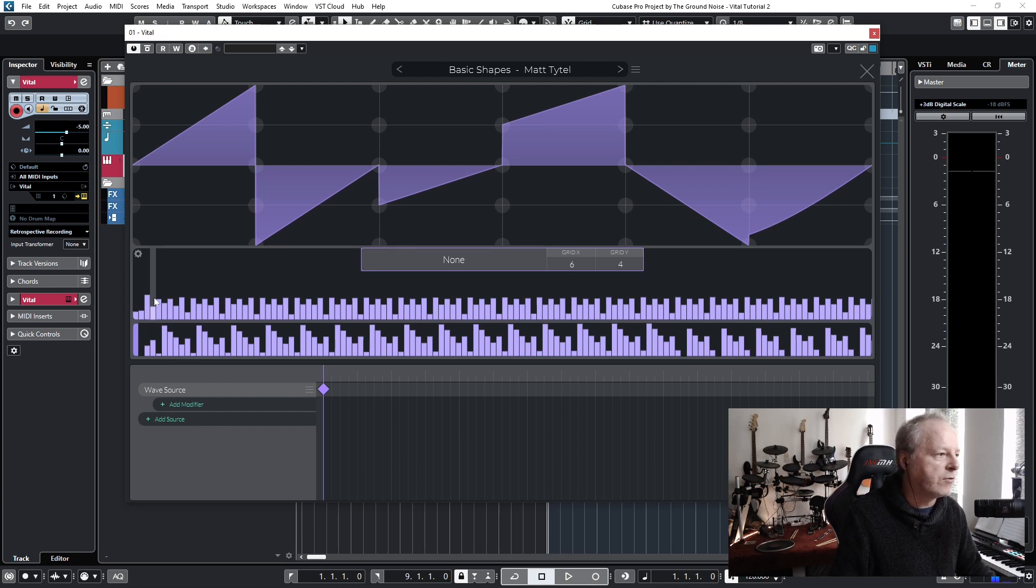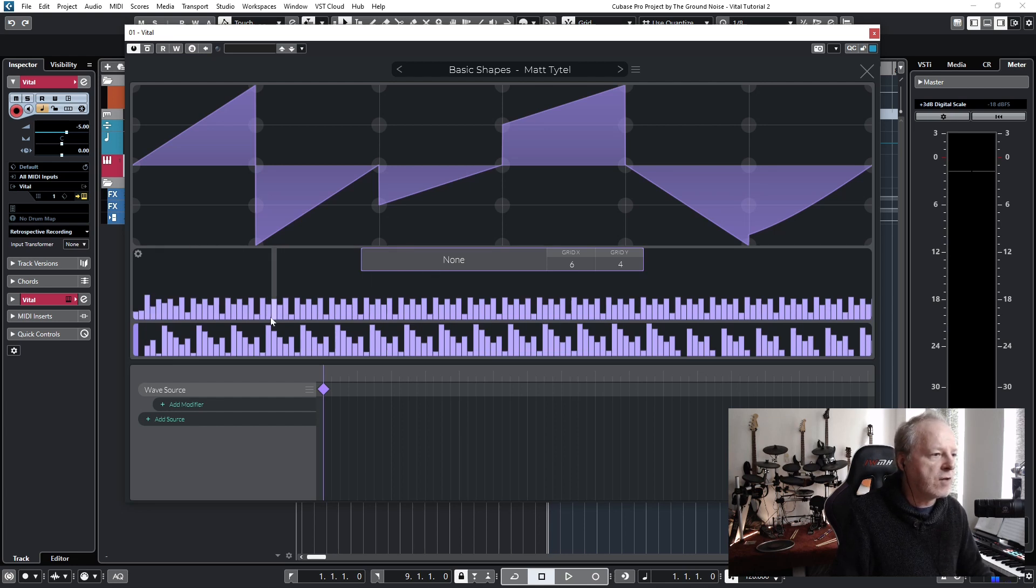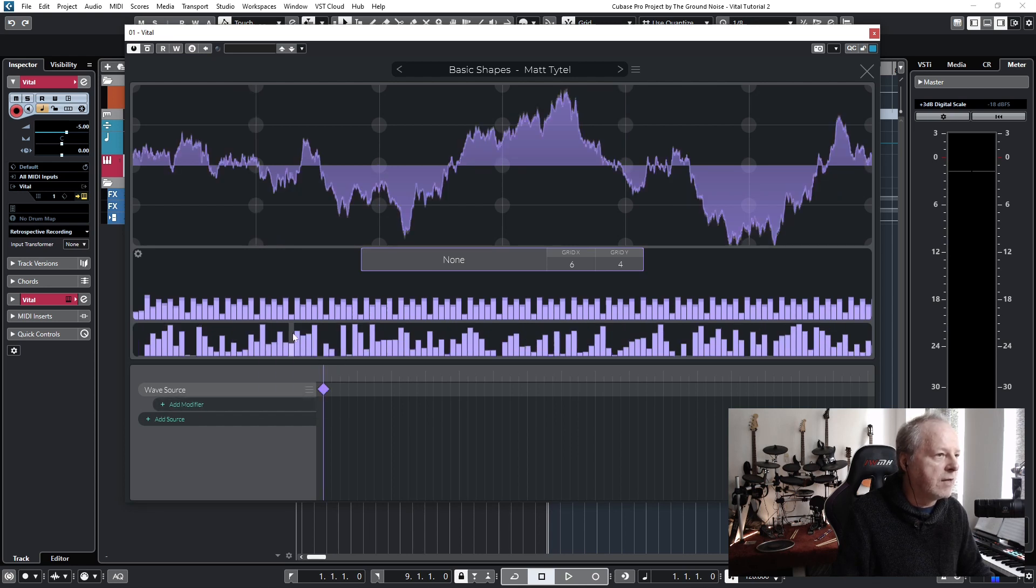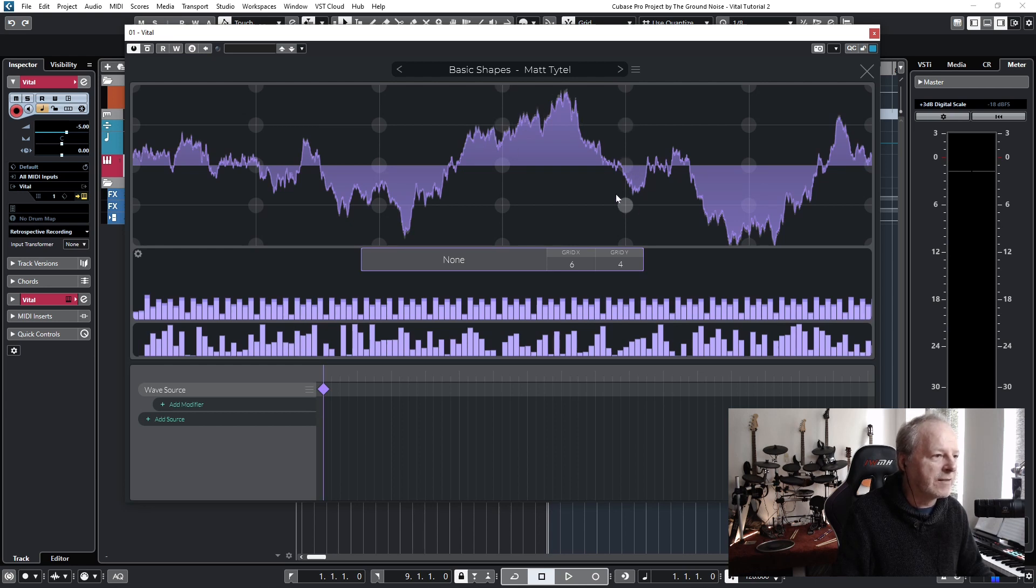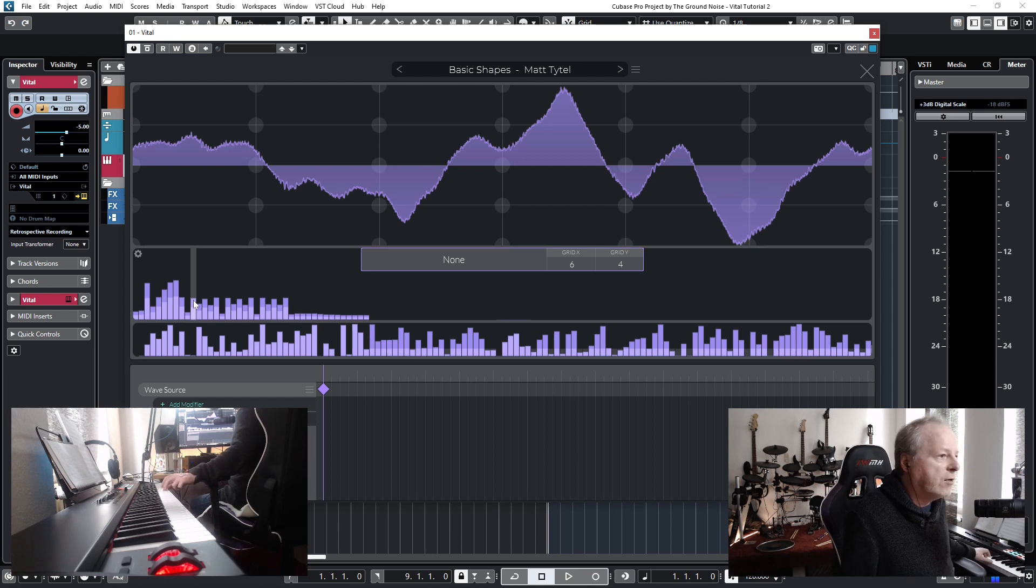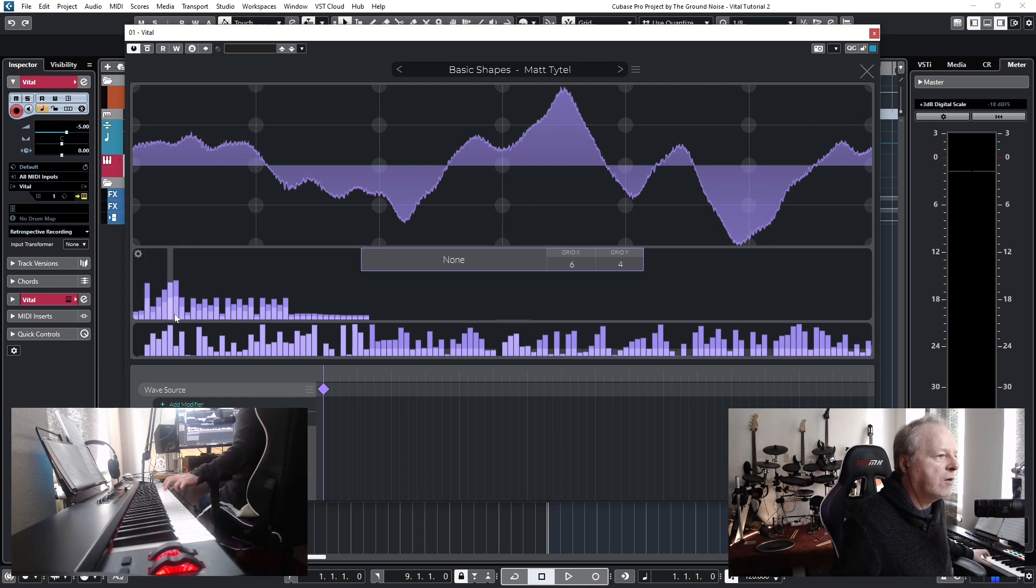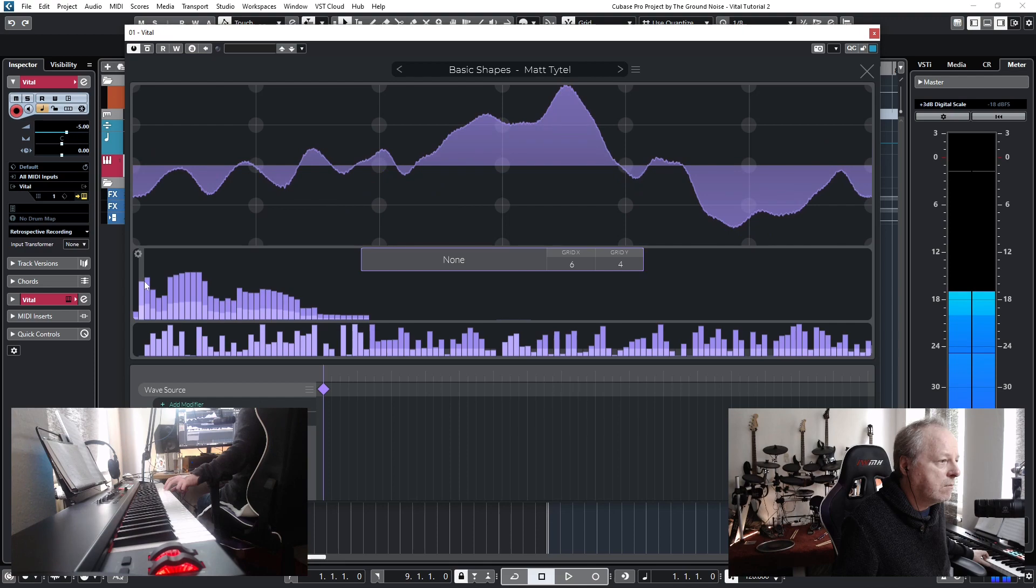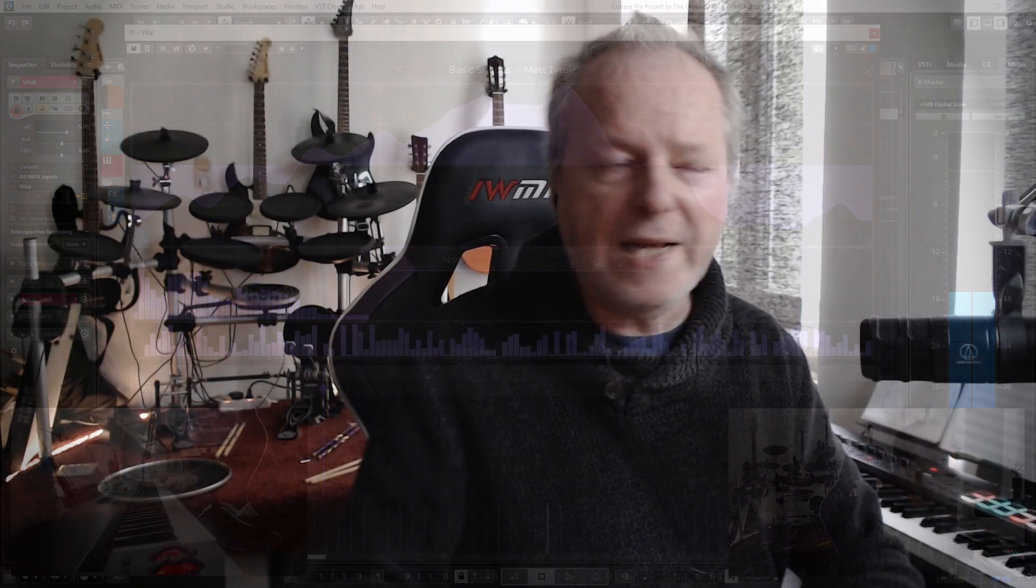You can also try to change the harmonic information here by adding, for example, a randomizer. Right click and randomize - you see there's a lot more distortion going on here. Let's go with it. Just play a note and see what all the changes can do. So I've made a new starting point of our wavetable.